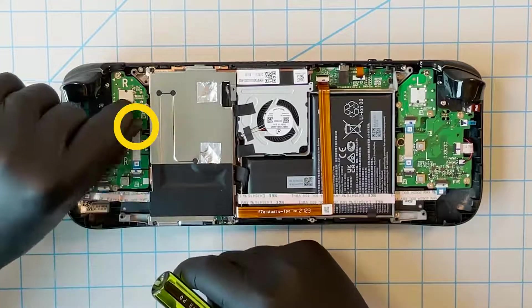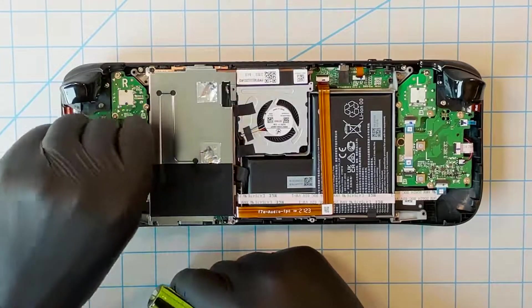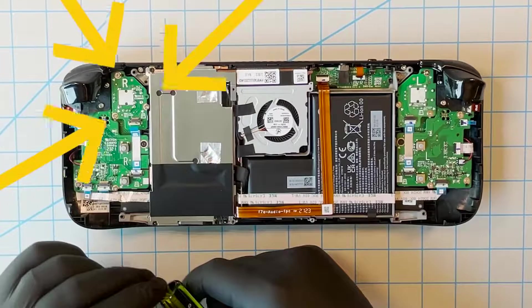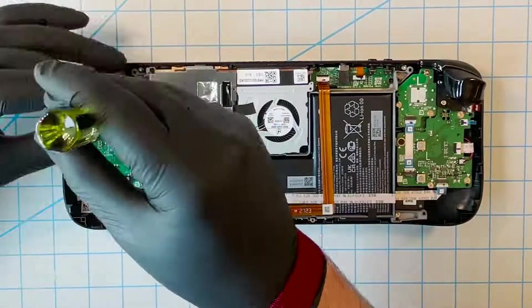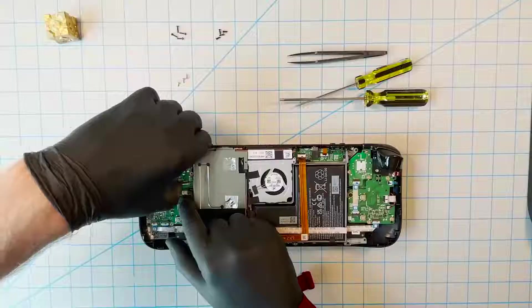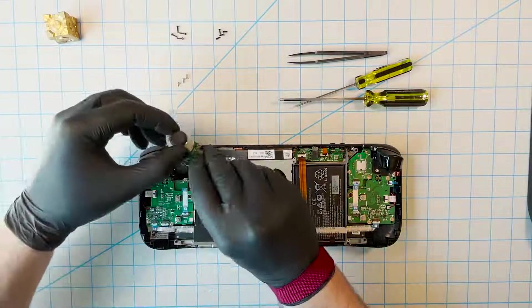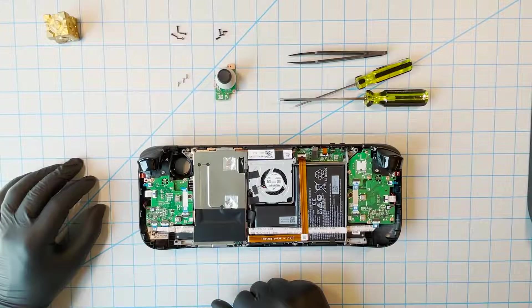Lift this latch. Unplug the flex cable here. Remove these three screws. And then take the stick assembly out. That's it. Now just reverse all that to put another one back in.